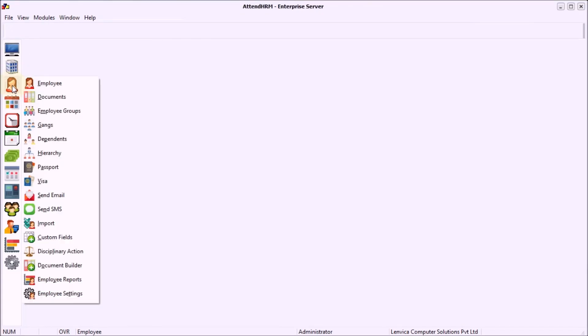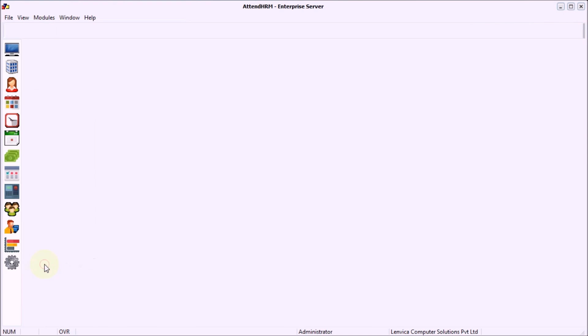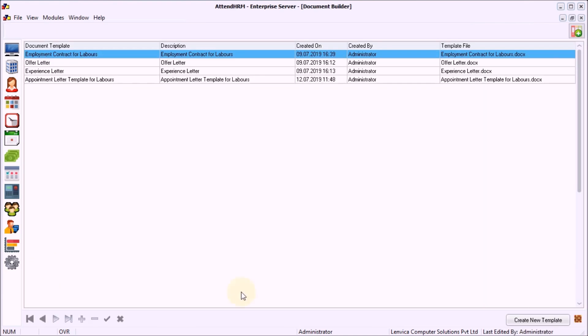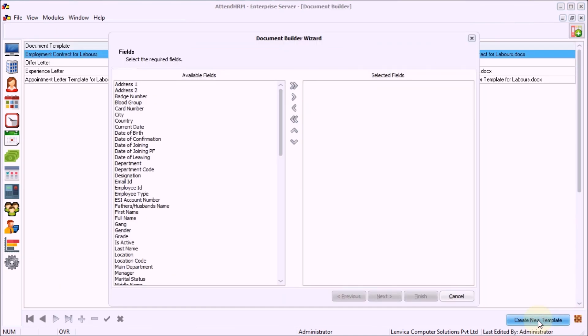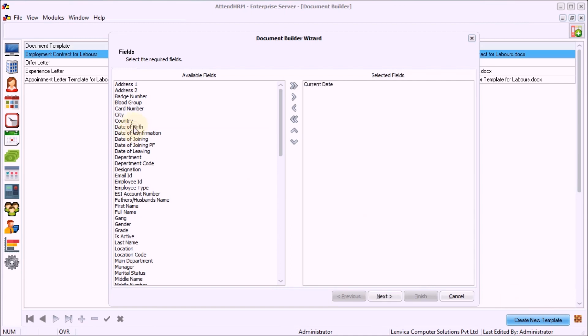Step 2: Open up Document Builder and choose Create Template. Step 3: Pick the fields that you want to appear in the salary increment letter.